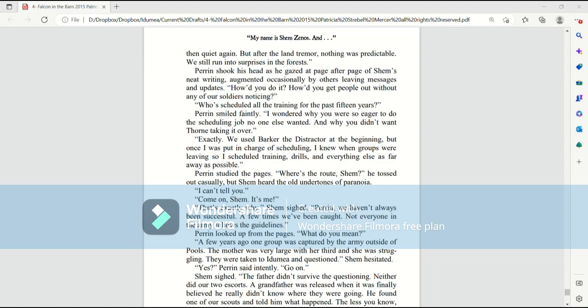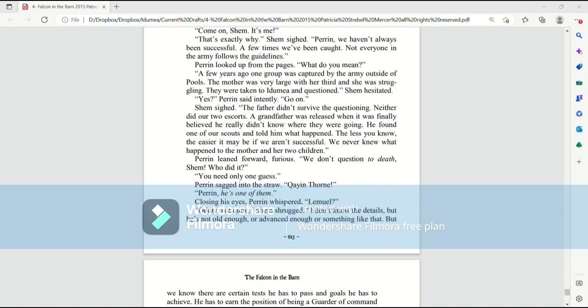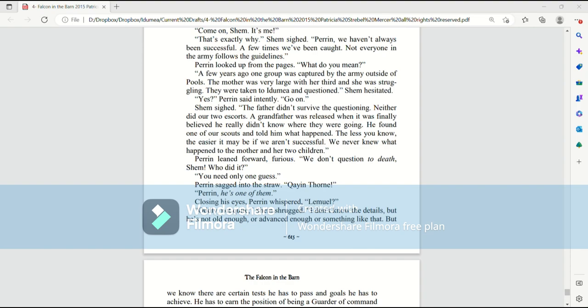I can't tell you. Come on, Shem, it's me. That's exactly why, Shem sighed. Perrin, we haven't always been successful. A few times, we've been caught. Not everyone in the army follows the guidelines. Perrin looked up from the pages. What do you mean? A few years ago, one group was captured by the army outside of Pools. The mother was very large with her third child, and she was struggling. They were taken to Ida Mia and questioned. Shem hesitated. Yes, Perrin said intently. Go on. Shem sighed. The father didn't survive the questioning. Neither did two of our escorts. A grandfather was released when it was finally believed he really didn't know where they were going. He found one of our scouts and told him what happened. The less you know, the easier it may be if we aren't successful. We never knew what happened to the mother and her two children.